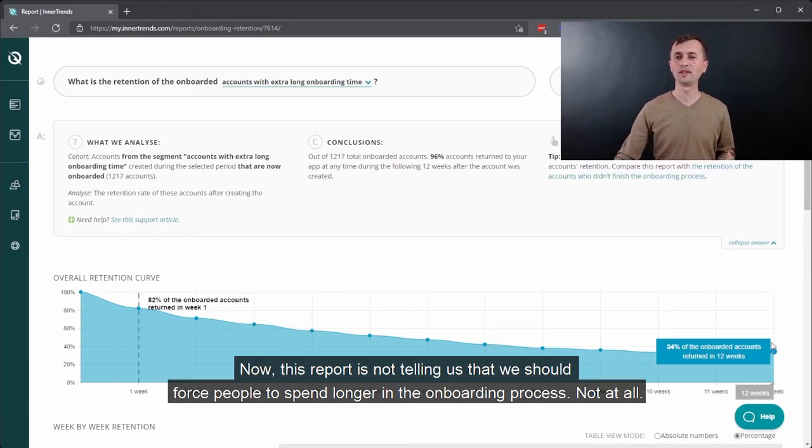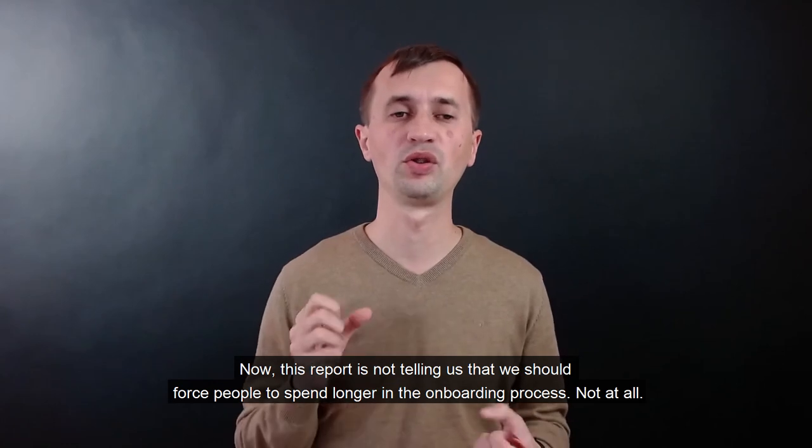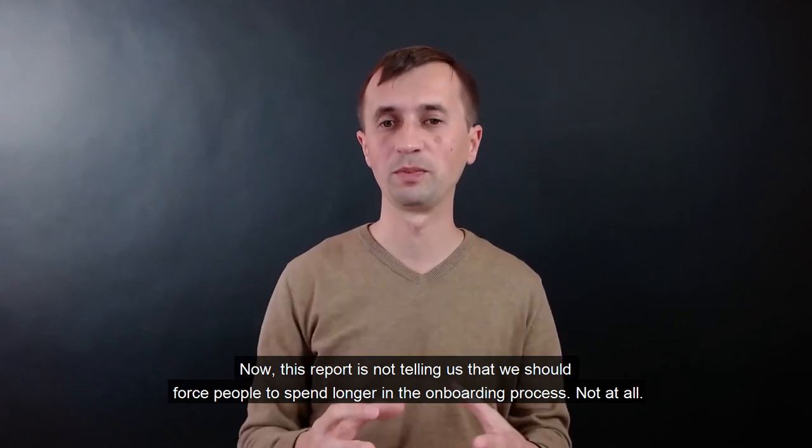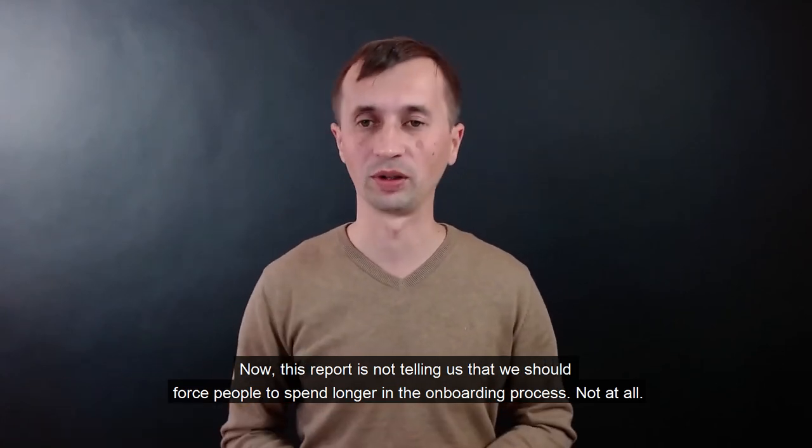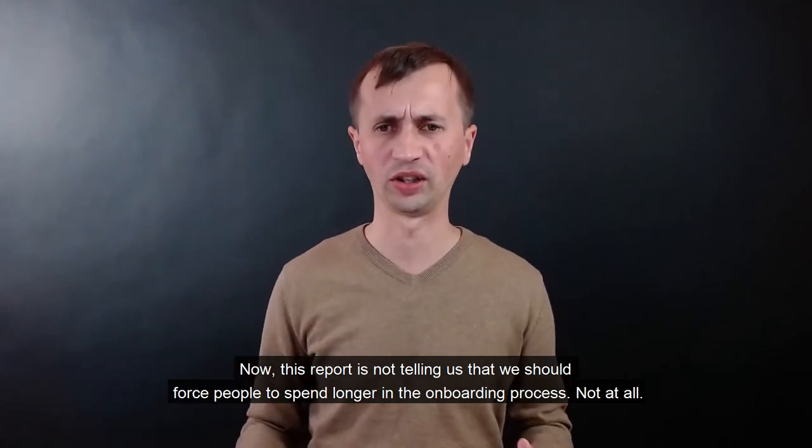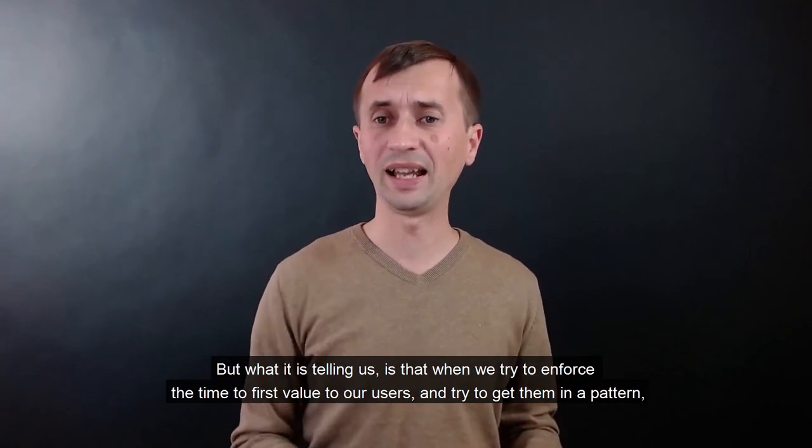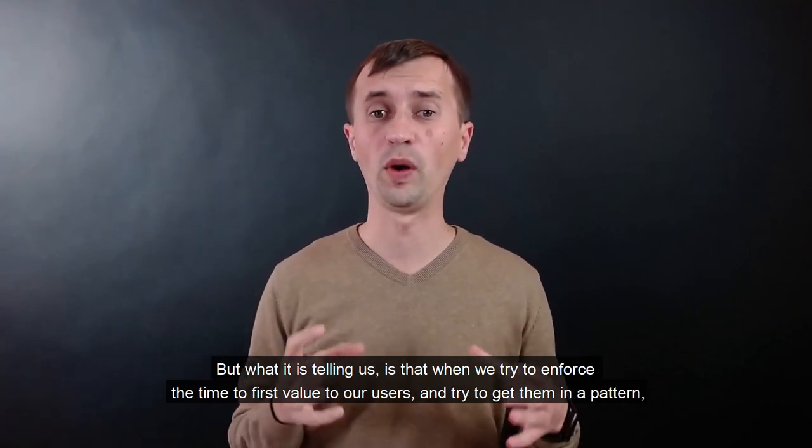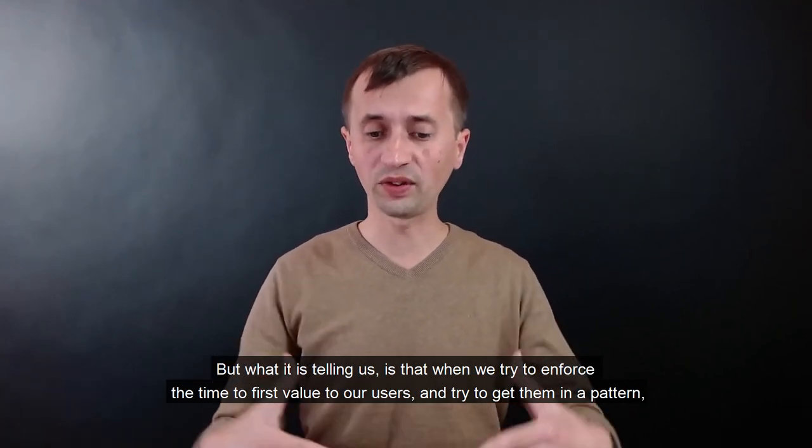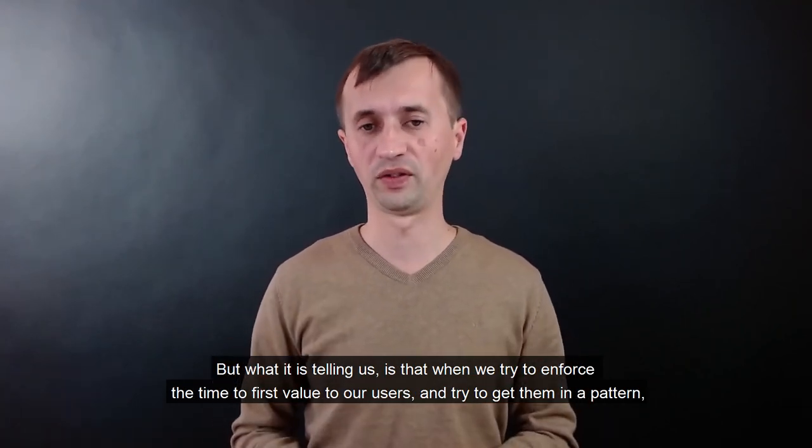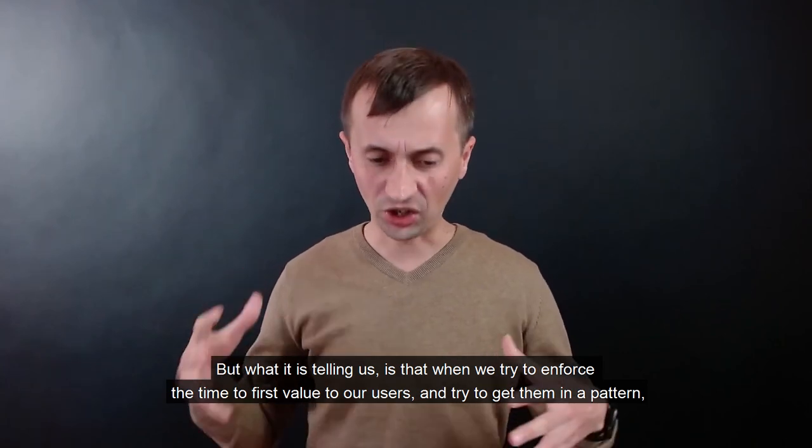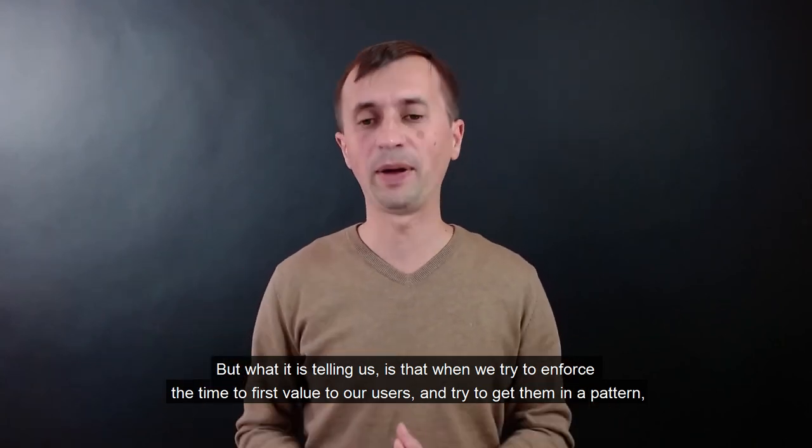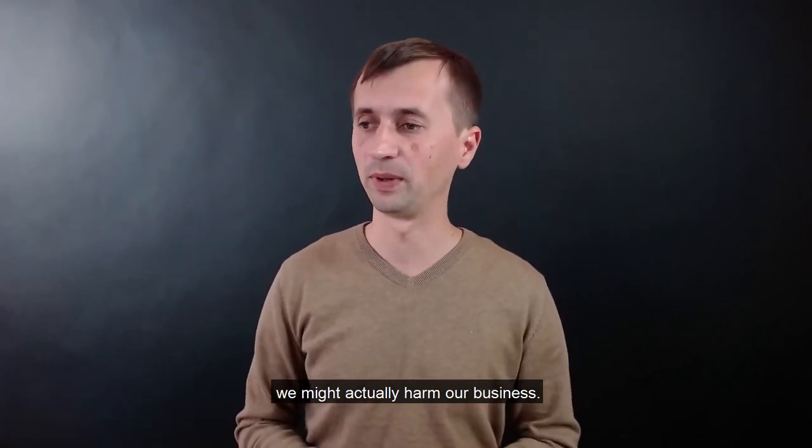Now, this report is not telling us that we should force people to spend longer in the onboarding process, not at all. But what it's telling us is that when we try to enforce the time to first value to our users and try to get them in a pattern, we might actually harm our business.